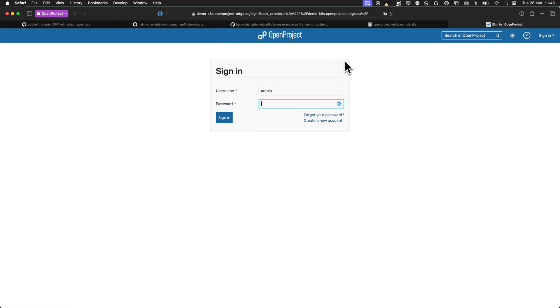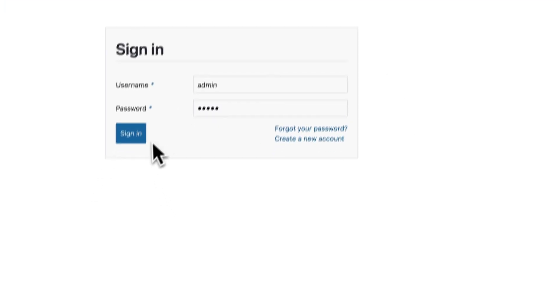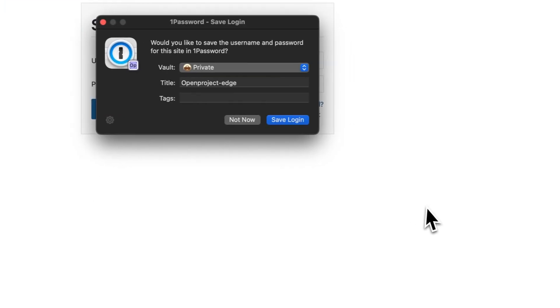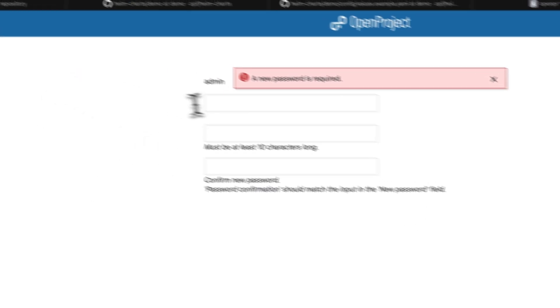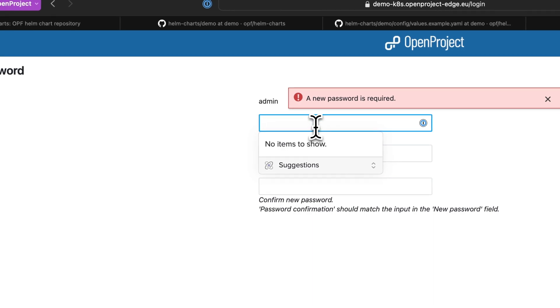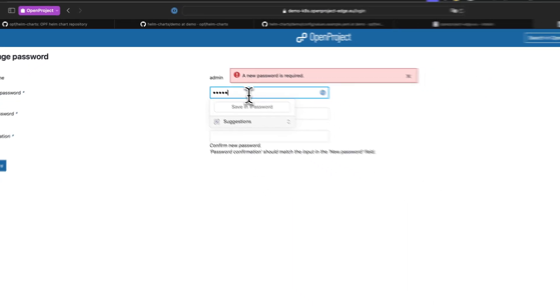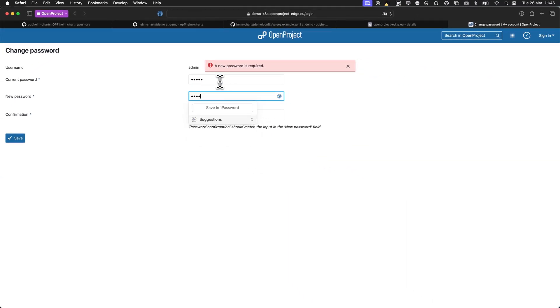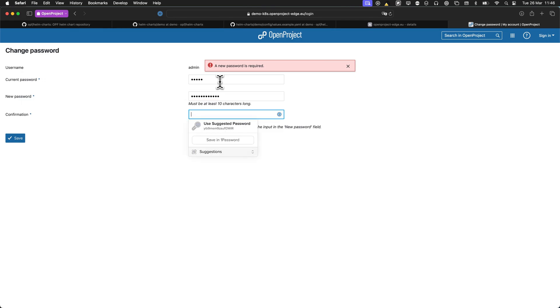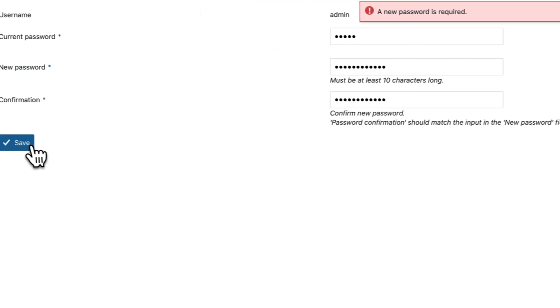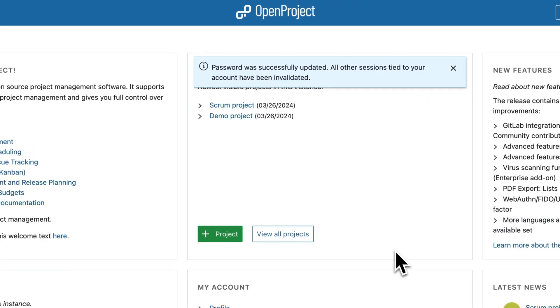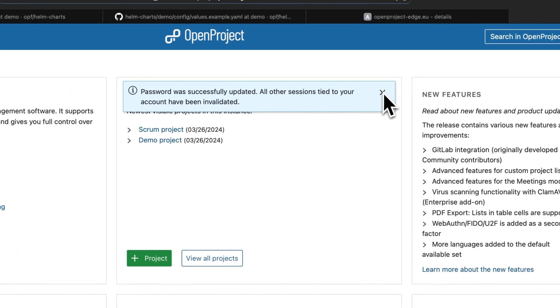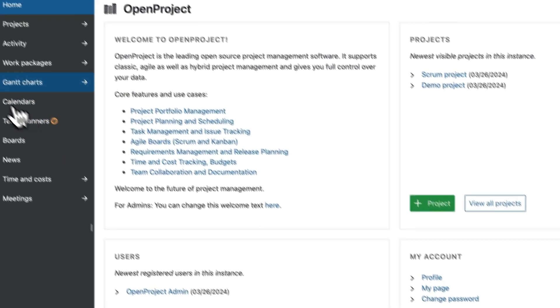You can input the default admin username and password, which is admin. It will ask for a new password, and then you are into your instance.